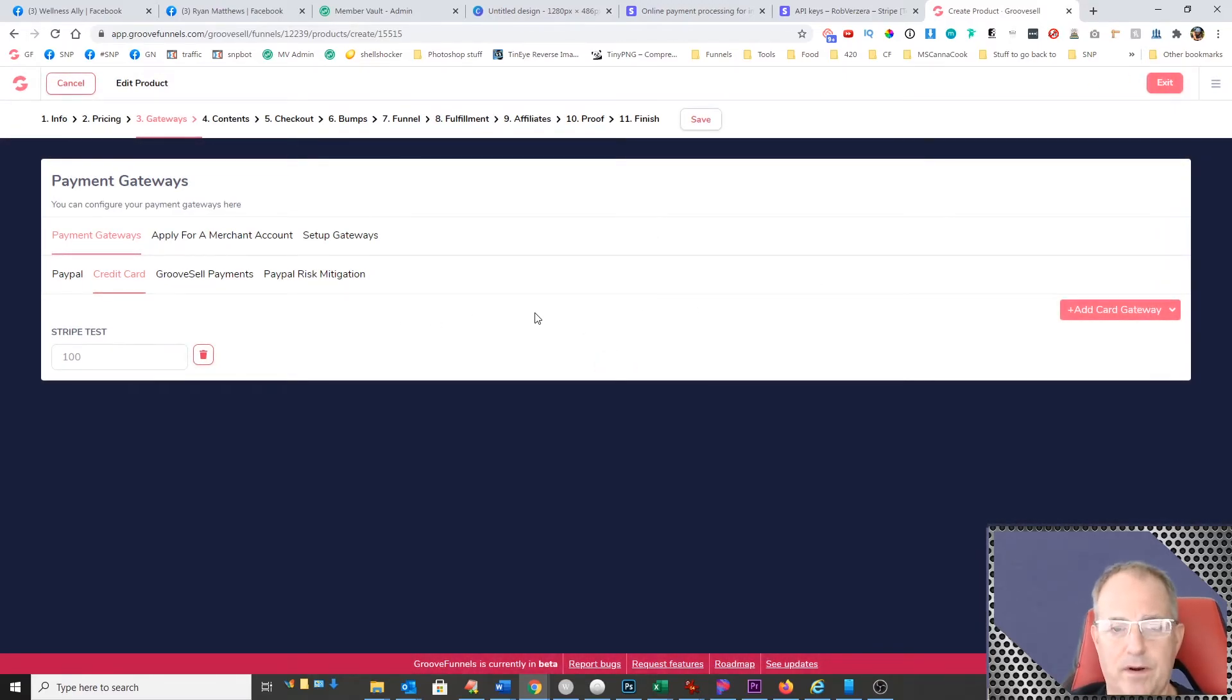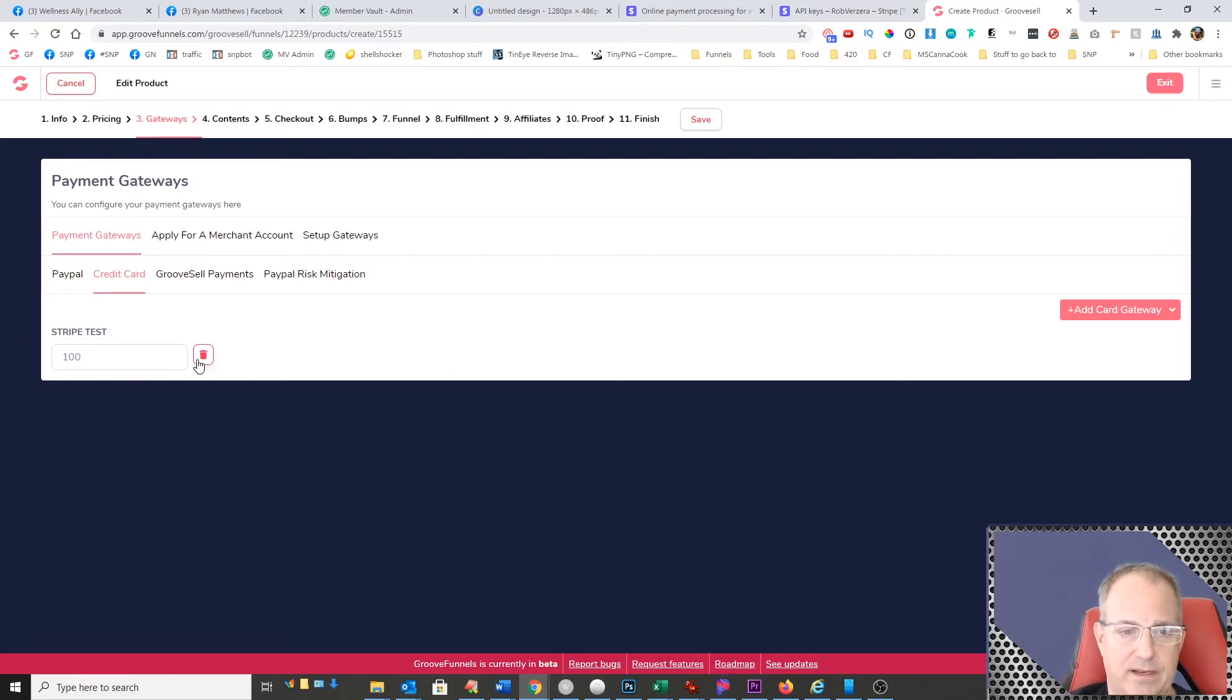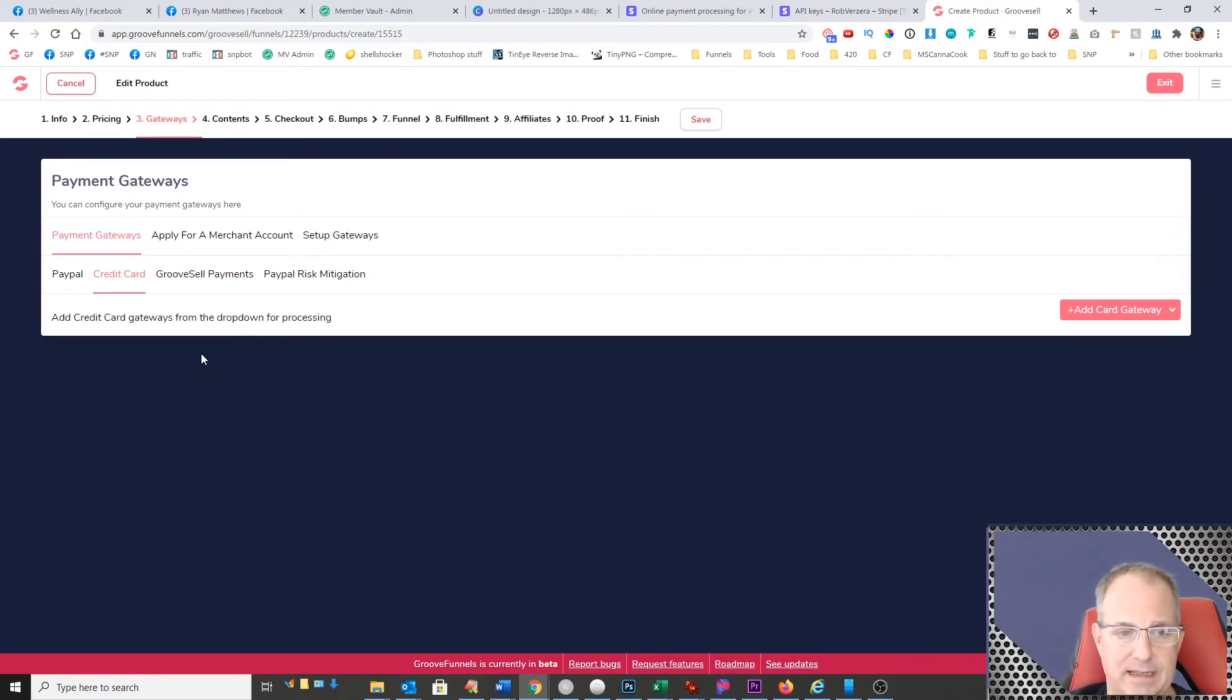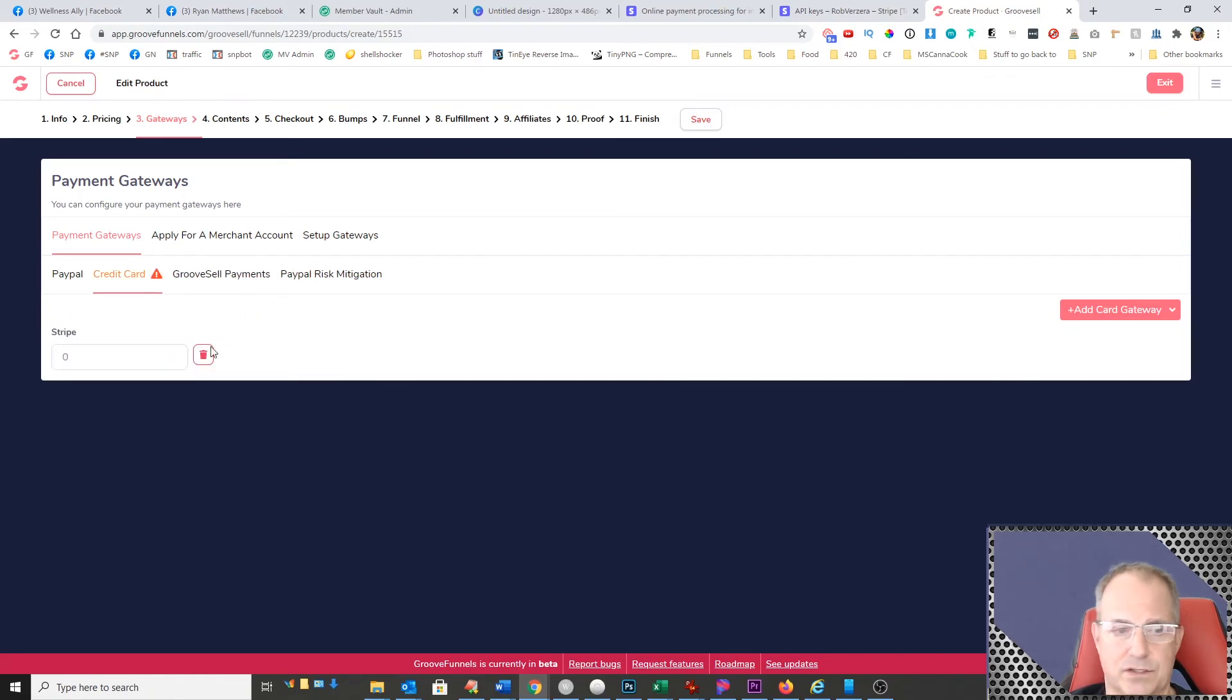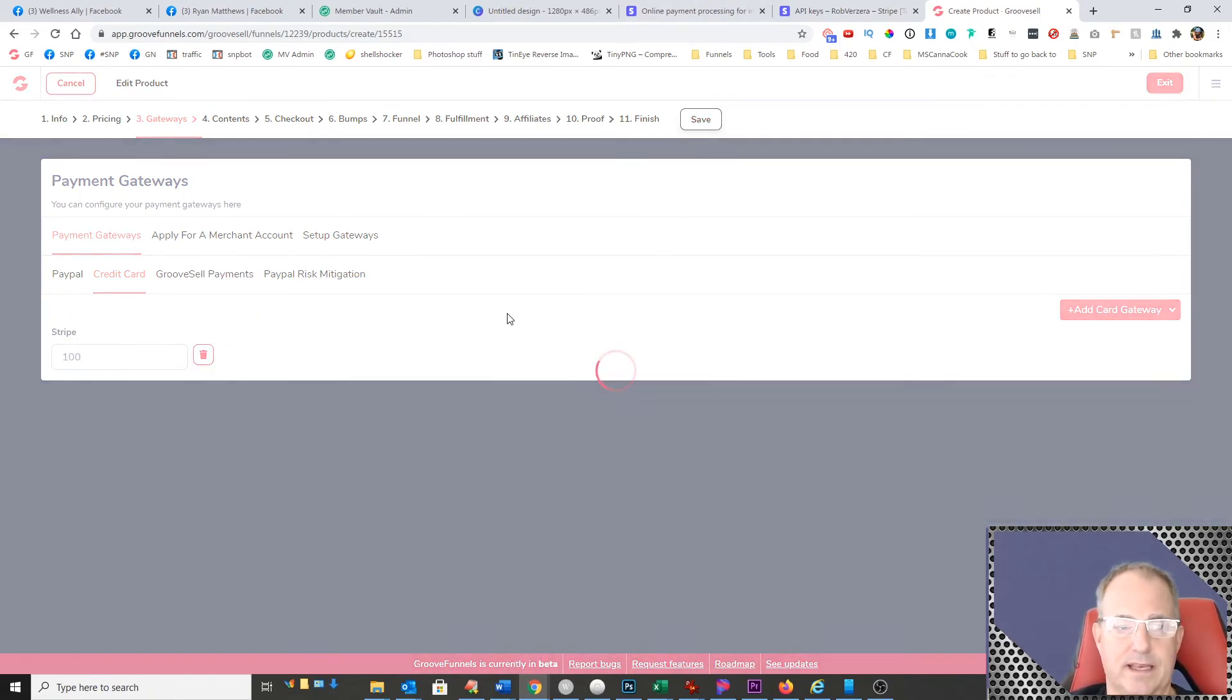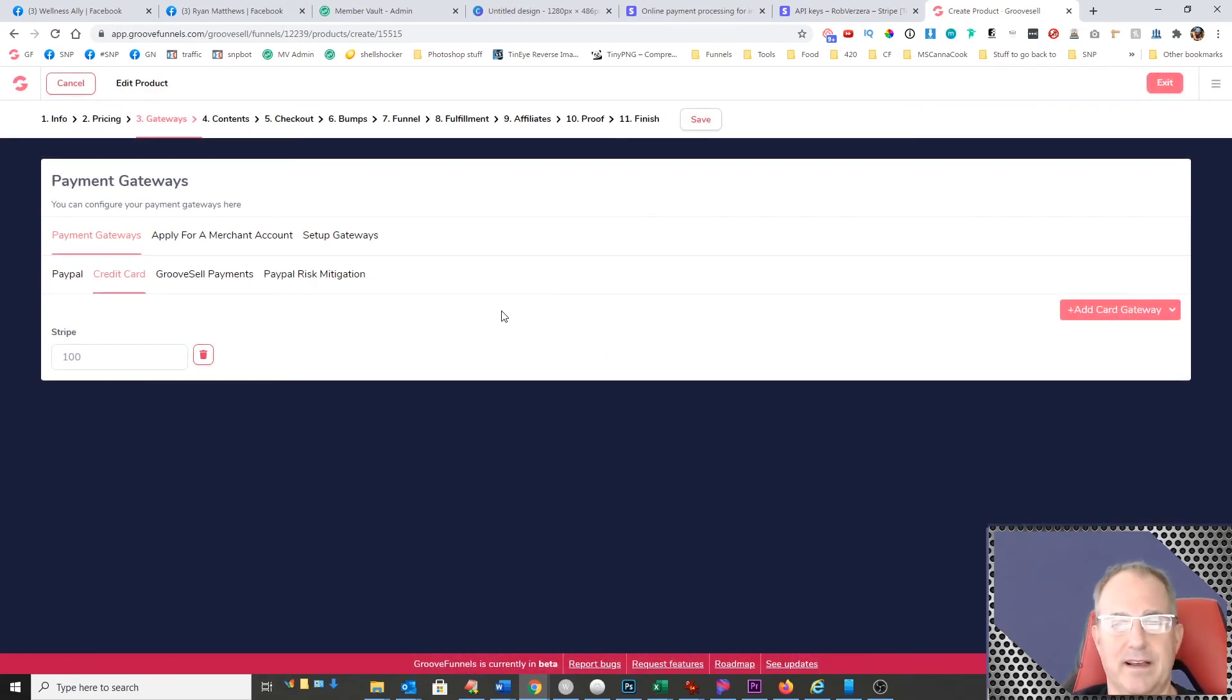Now the important thing is make sure you switch this back. So when you're done testing and it's time to go live, you want to go ahead and delete this and then add your regular Stripe account gateway. Put this to 100 and click save. Hugely, hugely important piece. A lot of people forget to do that and then everything stays in test mode.